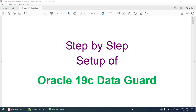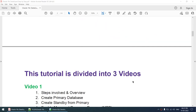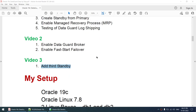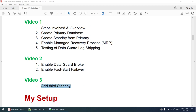Hello all, this is the third video in the step-by-step setup of Oracle 19c Data Guard. In this particular video, we will be seeing how to add the second standby. We will configure multiple standbys. In the first video we set up the primary and standby and Data Guard was enabled. In the second video we saw how to configure the broker and fast start failover. And in this particular video I will configure the multiple standby.